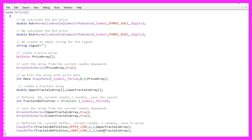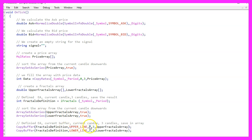Our two fractal arrays need to be sorted using ArraySetAsSeries, as we did before. Now we can fill in some data — that is done by using CopyBuffer for the fractals definition we have created. The first one is for the upper line, starting with candle one for three candles and storing the values in the upper fractals array.